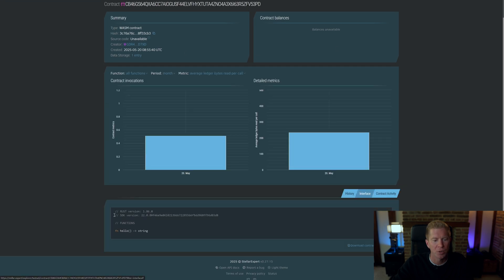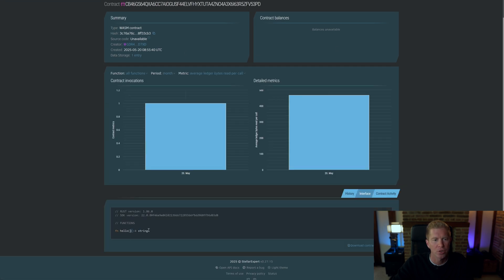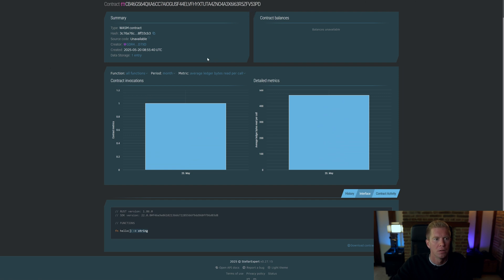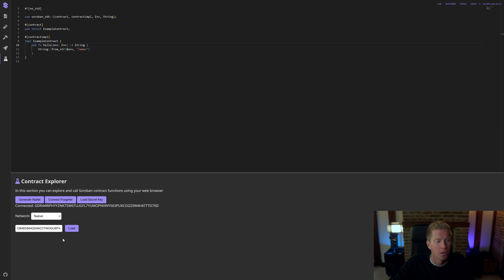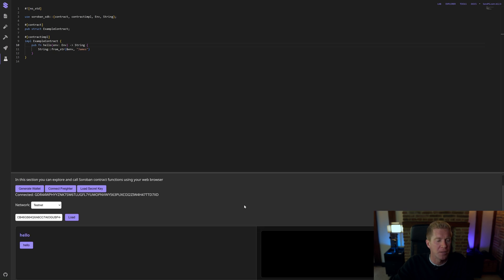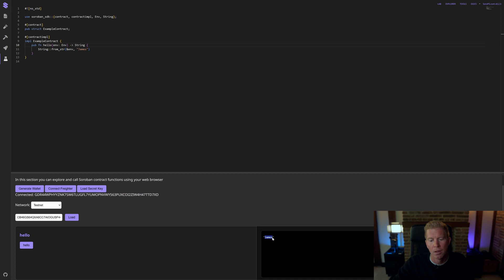If we go to the interface, we see we've got this hello function which returns a string. If we go back to the editor, we can go to load contract, which will load the contract interface into this workspace. If we click hello here, we get the variable returned as James.